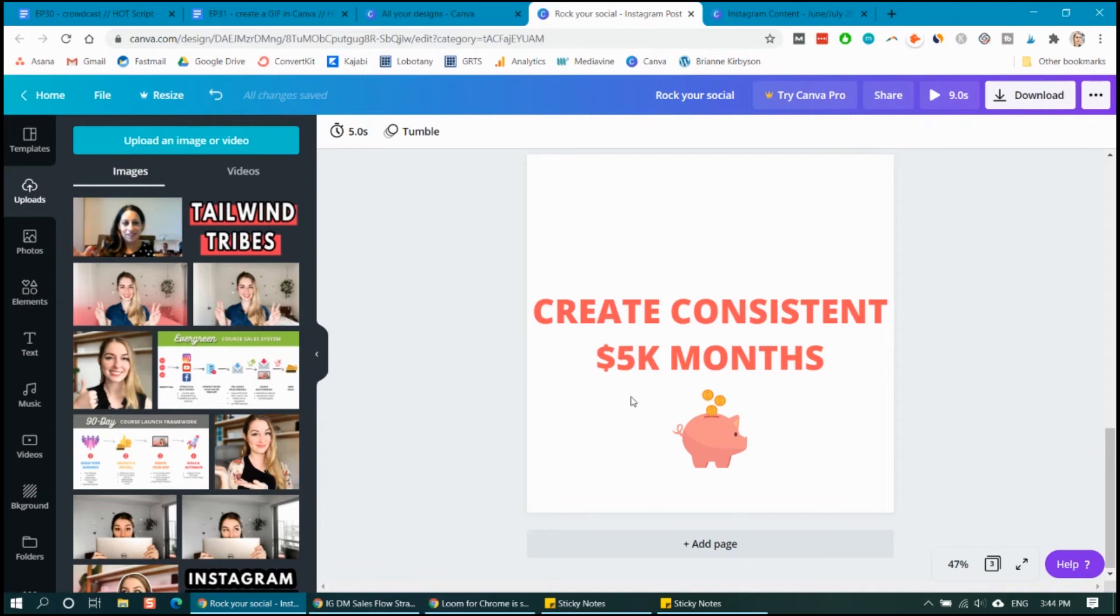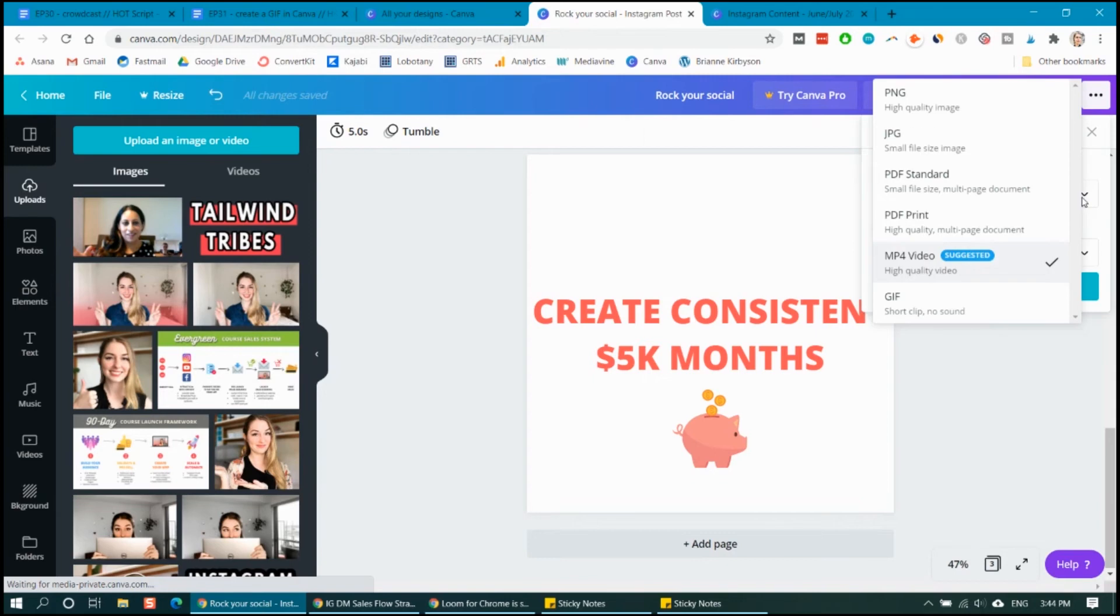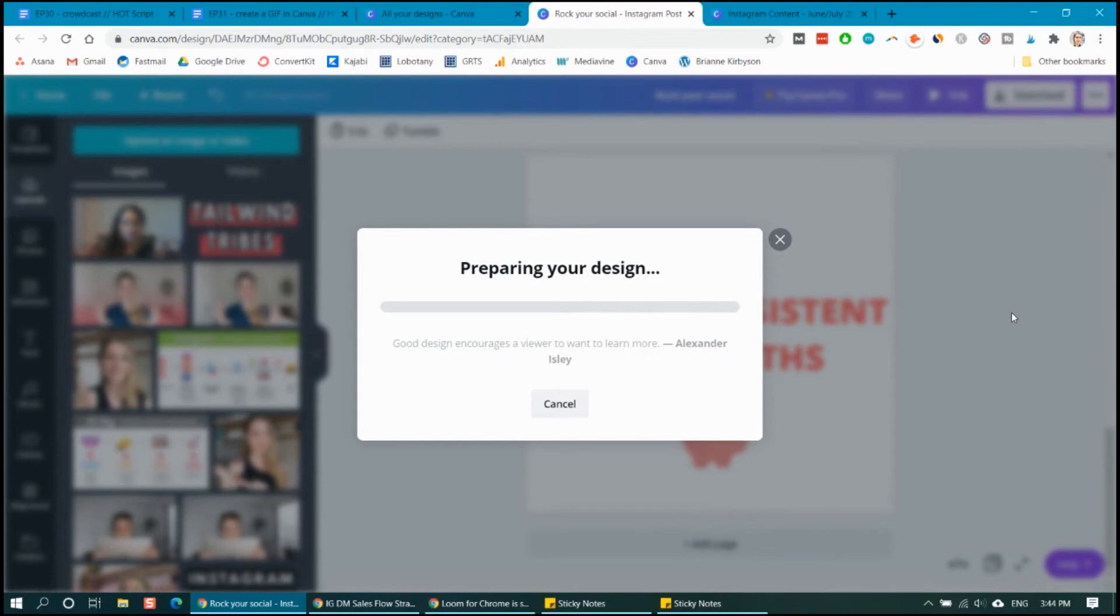But once you're happy with that, you go to the download button on the top right. And you want to make sure this is set to a GIF. And once you're done, you hit download and then your GIF will be saved to your computer and you can start using it wherever you need it in your business.